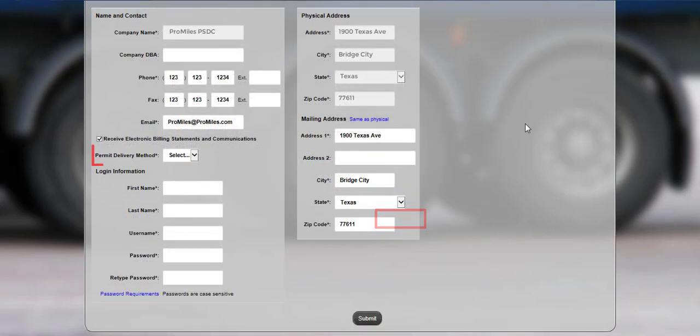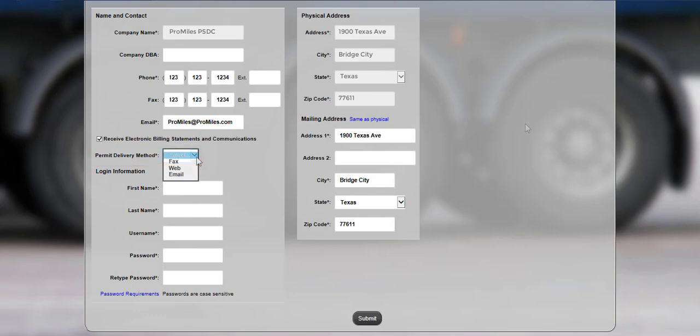Make sure to select the primary delivery method from the drop-down list to specify the way you would like issued permits delivered. The options available are fax, web, or email. This can be changed on a permit-by-permit basis as needed. Please note that you can also print any active permit directly from the dashboard.